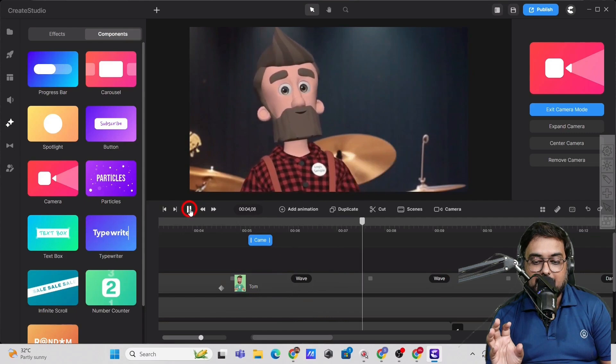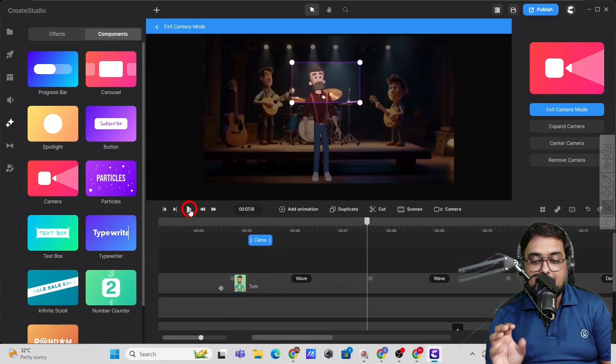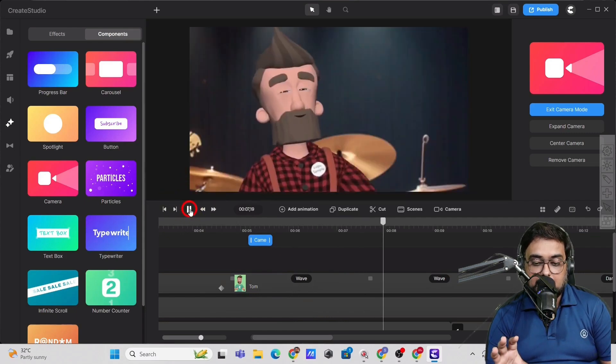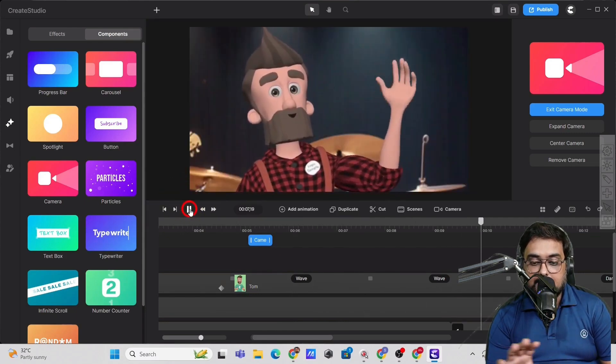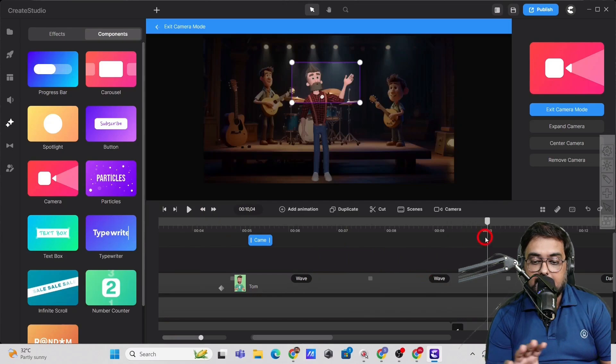There you go, right? So that's how this works. Now you can see, but the entire video, it would be zoomed in. Now we need to zoom out as well.